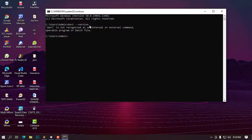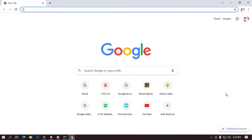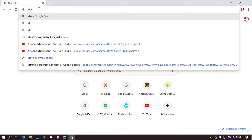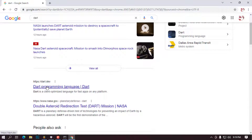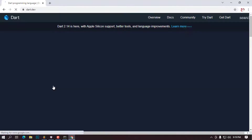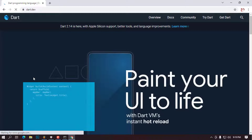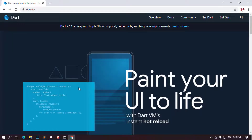Without further ado, let's get started. I'm going to open my browser — in this case I'm using a Google-based browser, but you can use any browser you prefer. I'll go ahead and type 'dart' in the search bar and press Enter. From the results, what we are interested in is the dart.dev website. Click on the first link to go there.